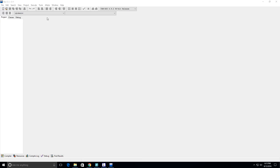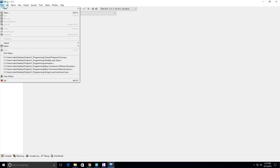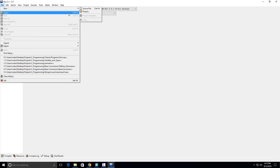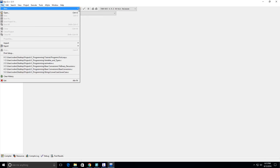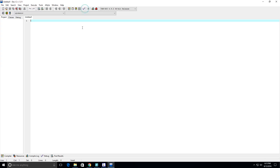Hey guys, in this video we're going to write a C program that will reverse a string. Let's go ahead and get started.